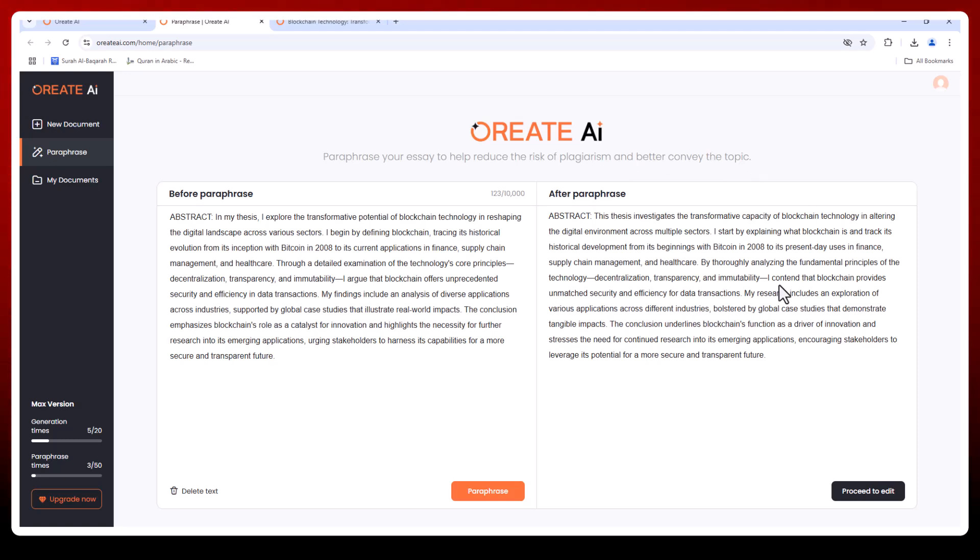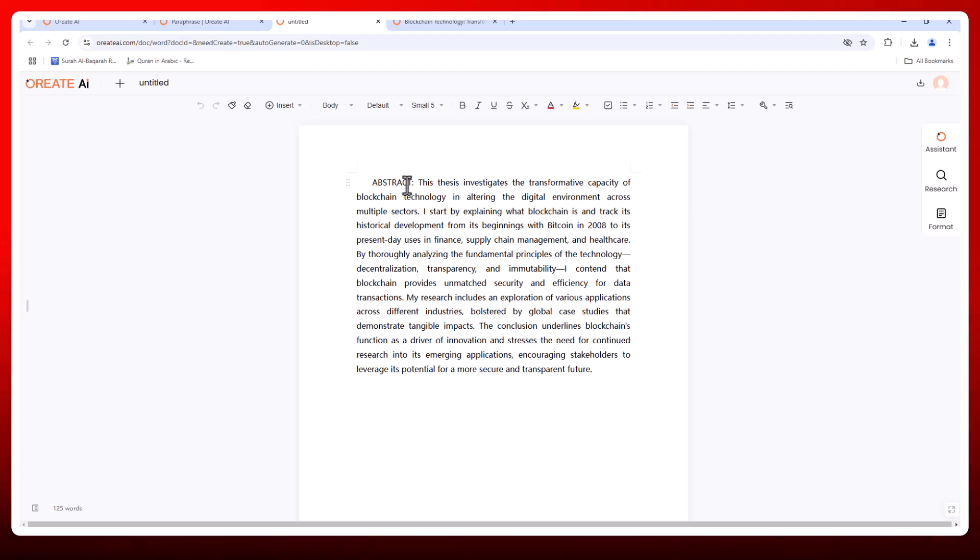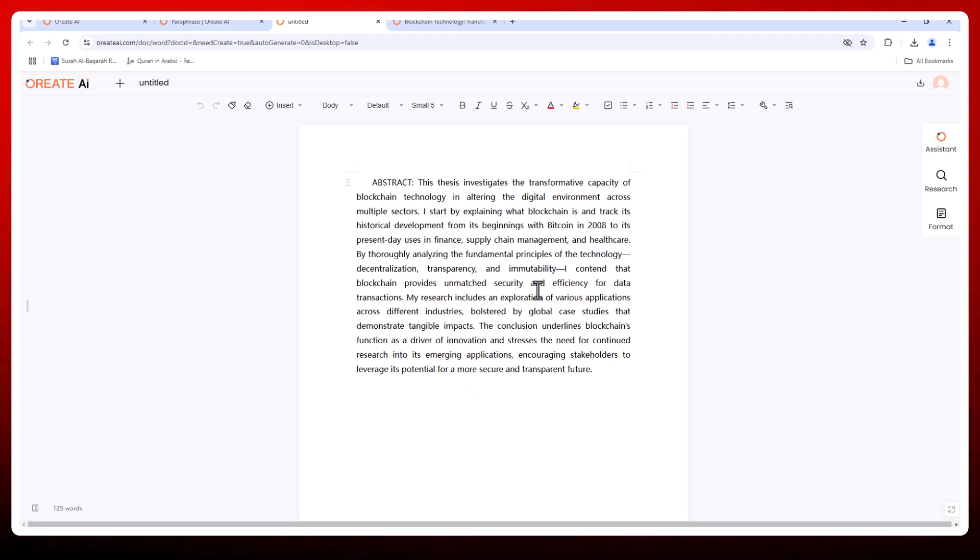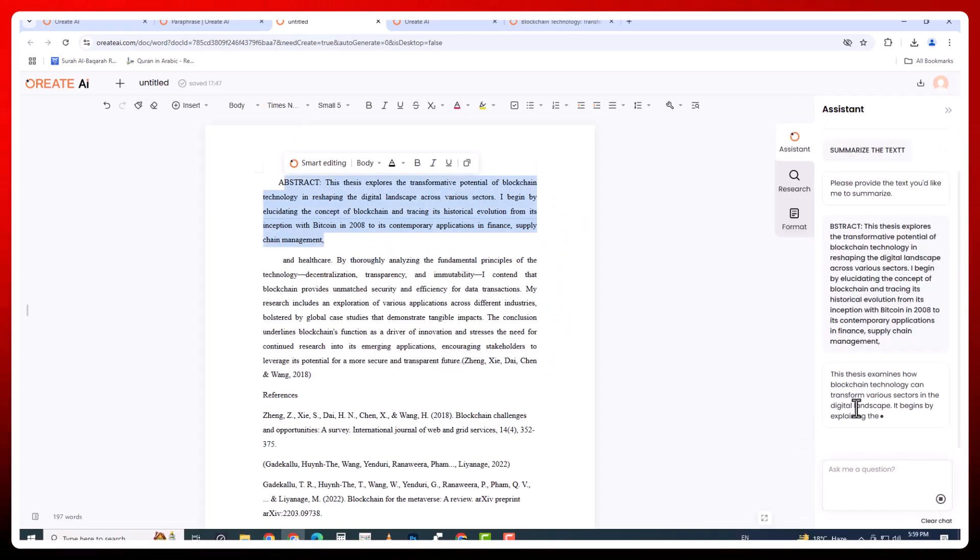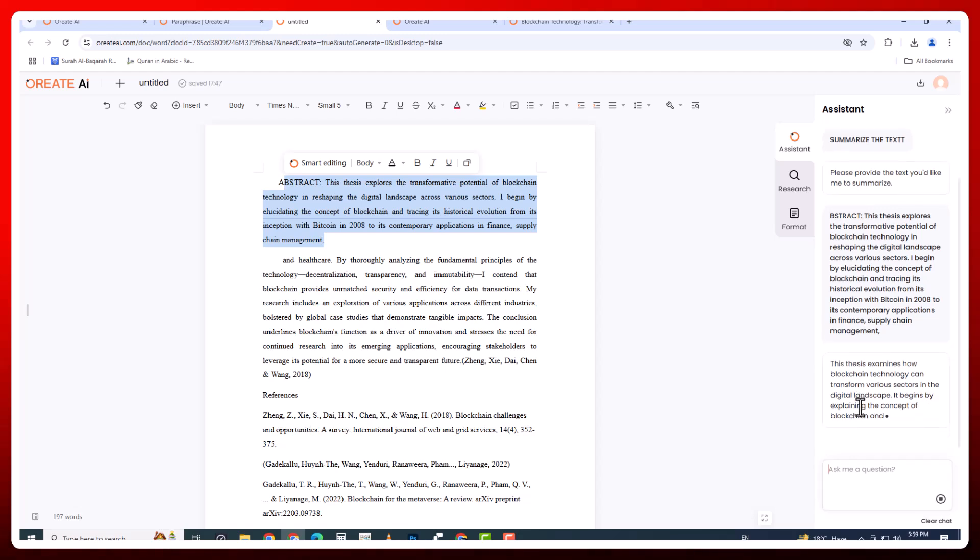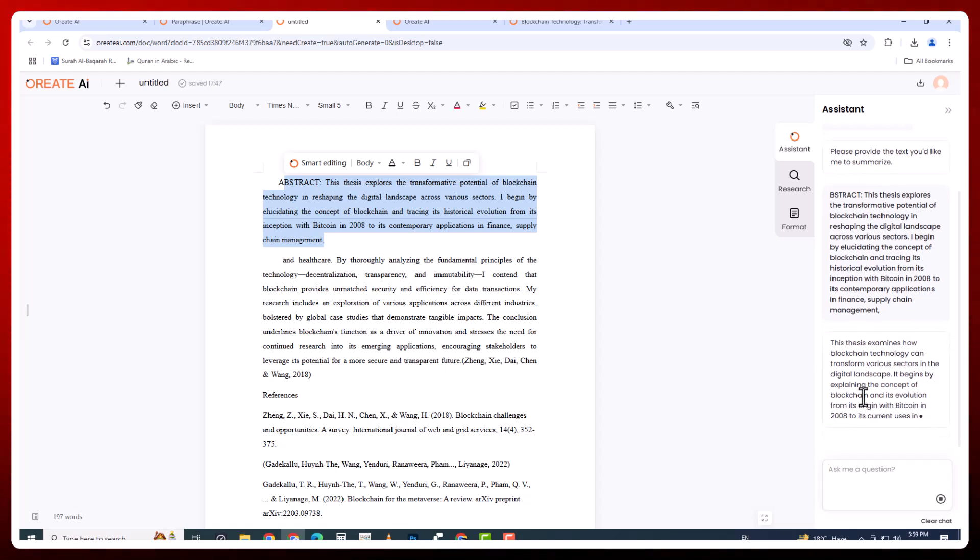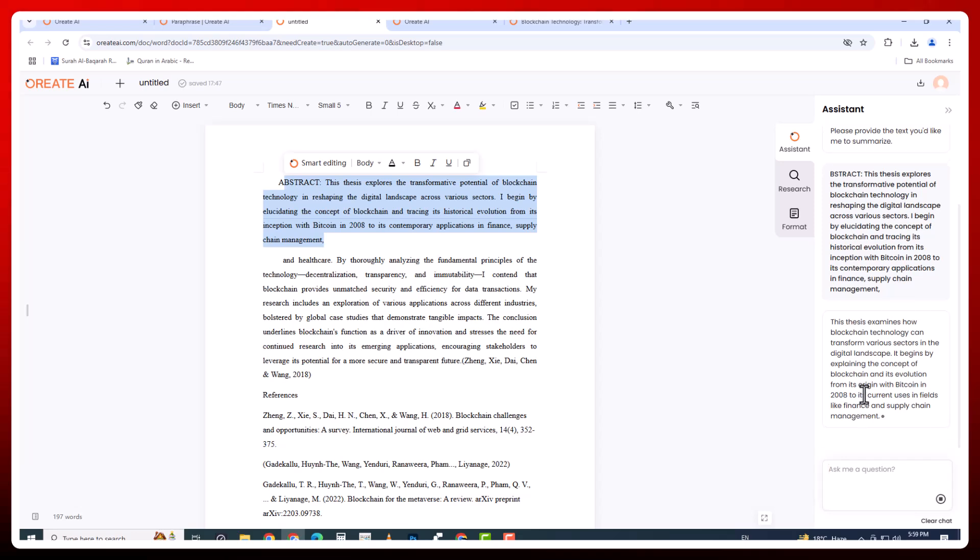The interface is intuitive and designed for ease of use. Let me guide you through some of the tabs. The AI assistant tab simplifies your writing journey with contextual suggestions and real-time feedback. It even helps with brainstorming ideas.